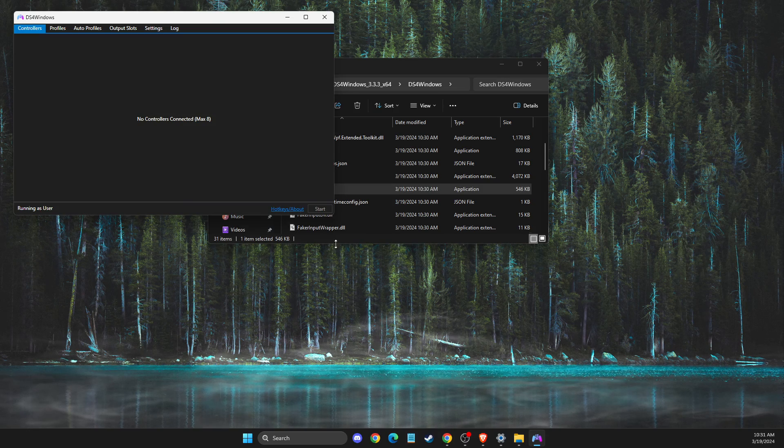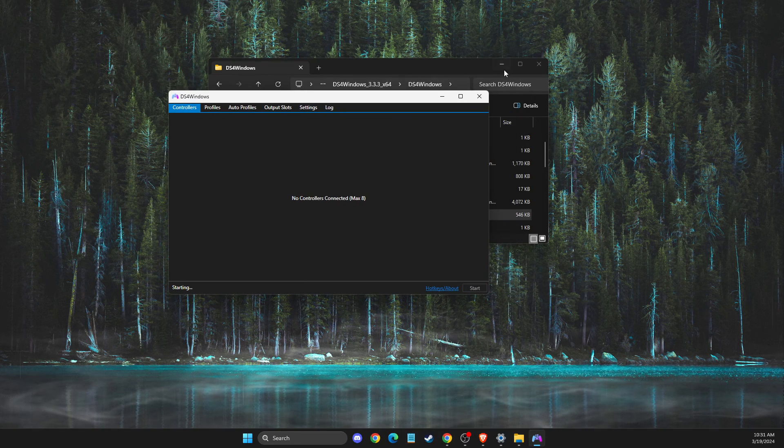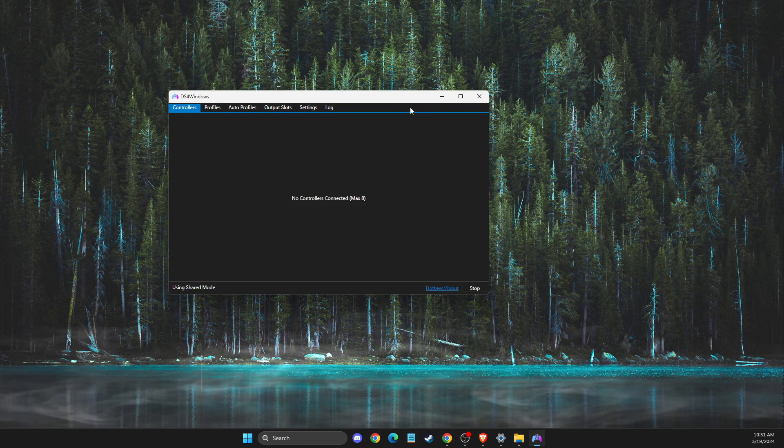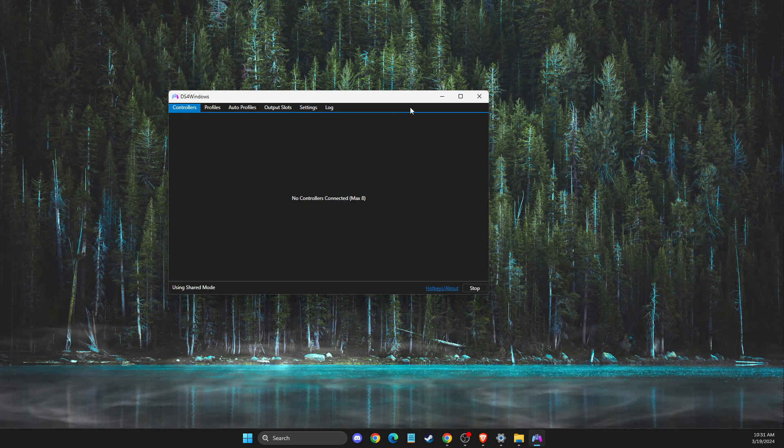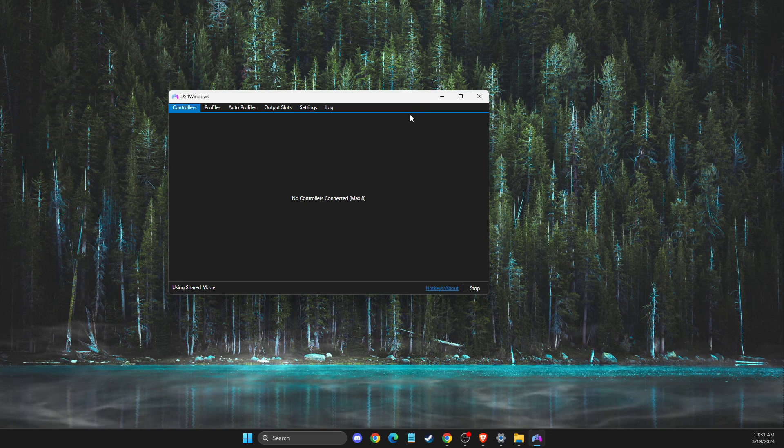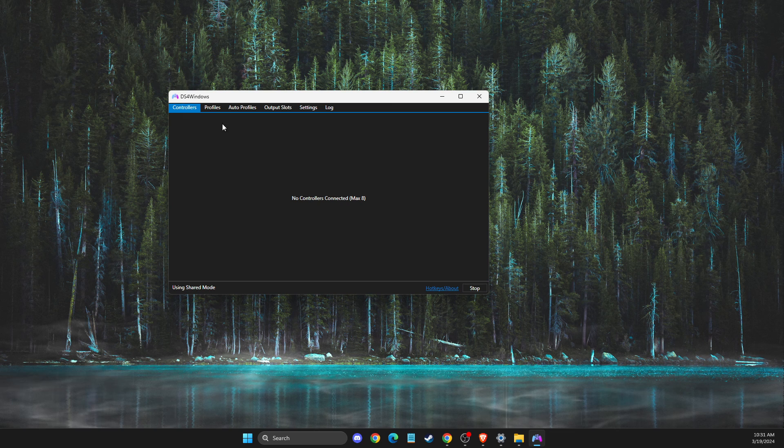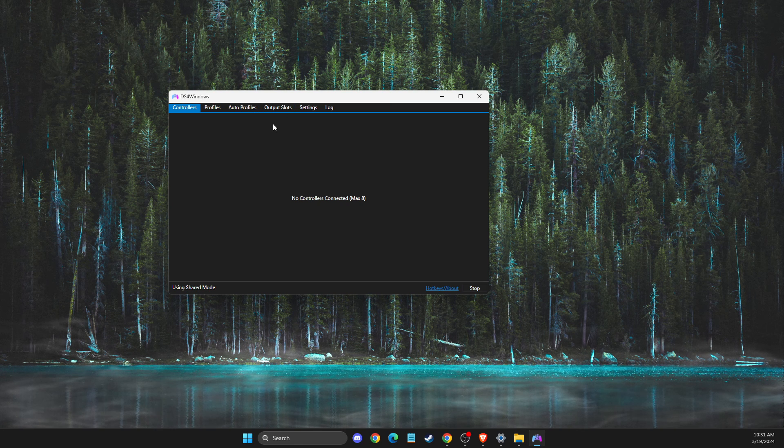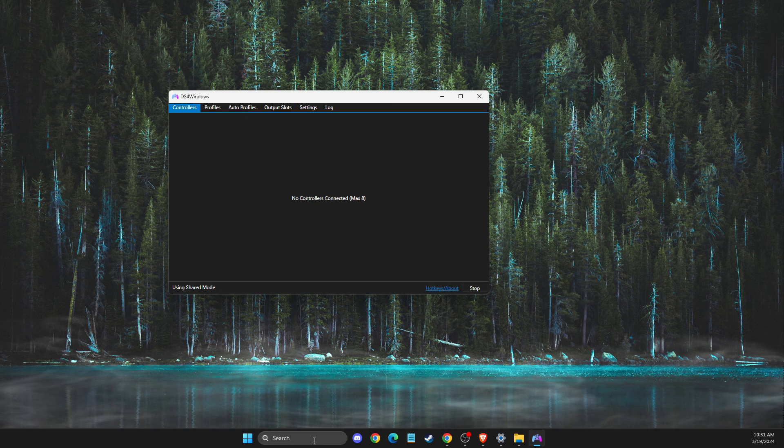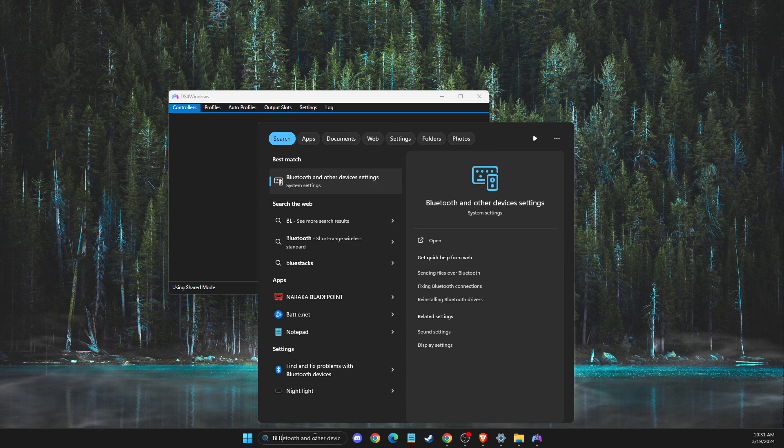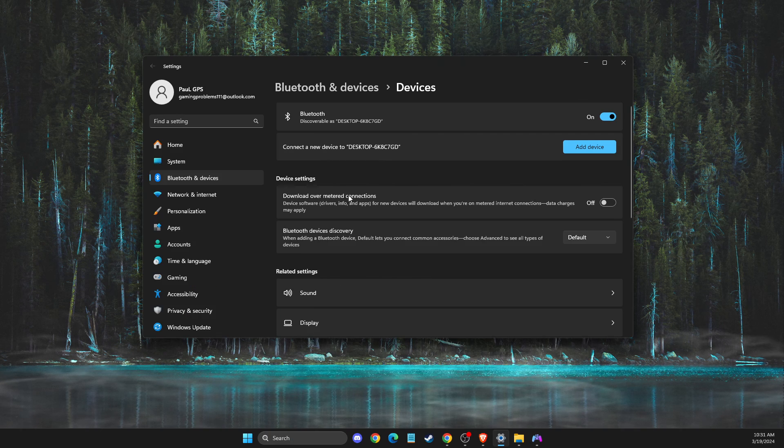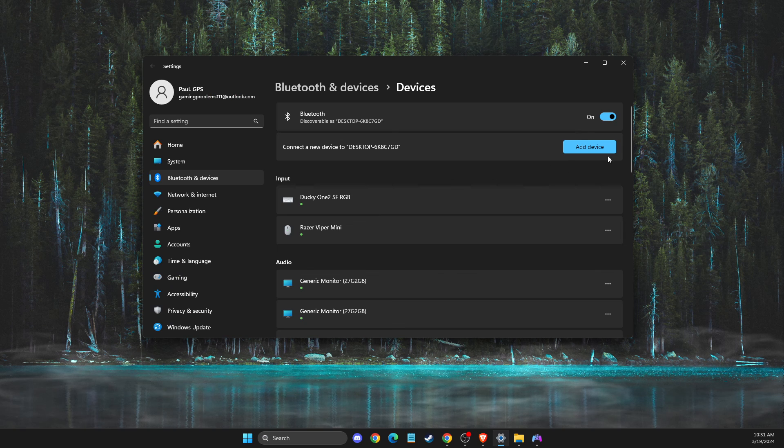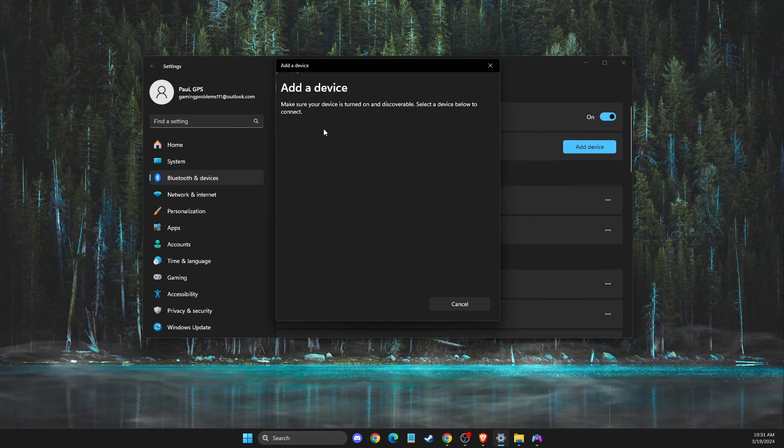Then you will see this new window. If you're connecting your controller with a cable, you just need to connect it to your computer and it should appear here. But if you're connecting via Bluetooth, then you need to go to Bluetooth settings here, Bluetooth and other devices, select add device, Bluetooth.